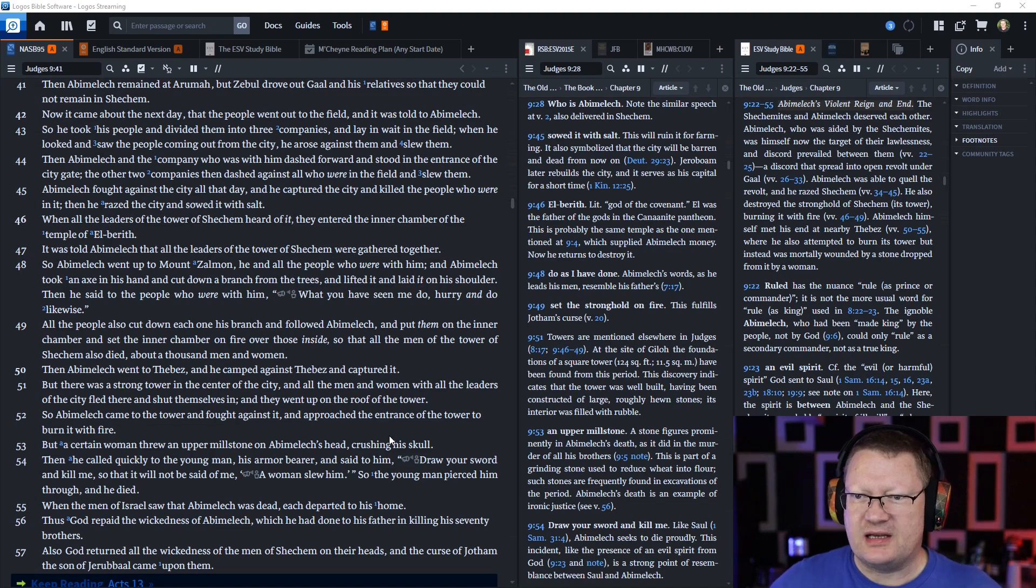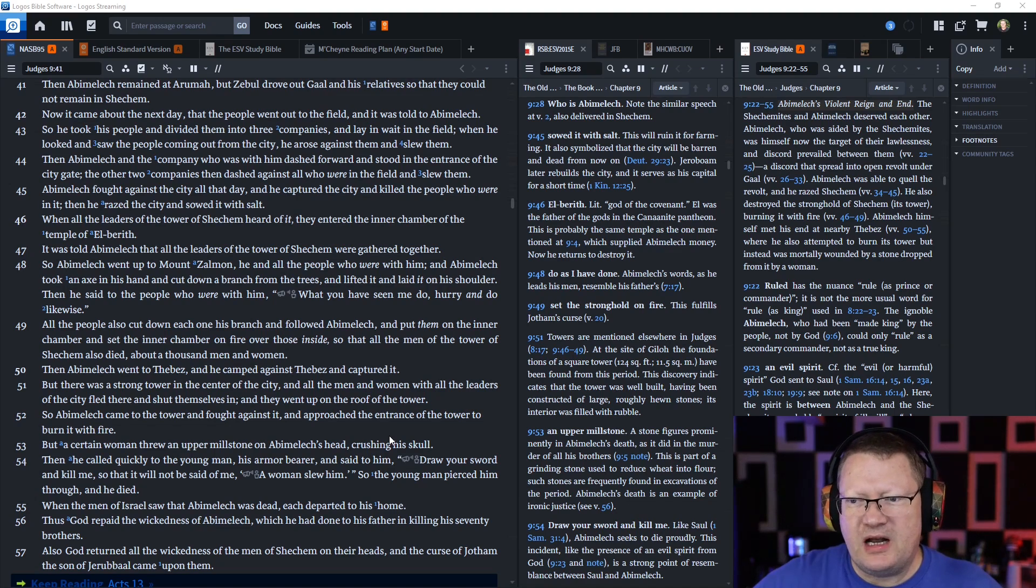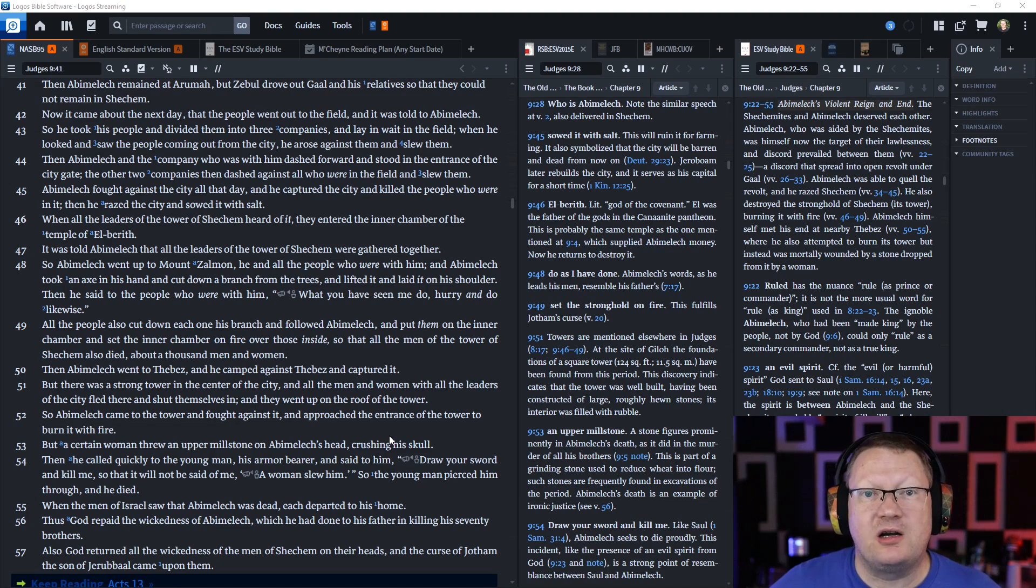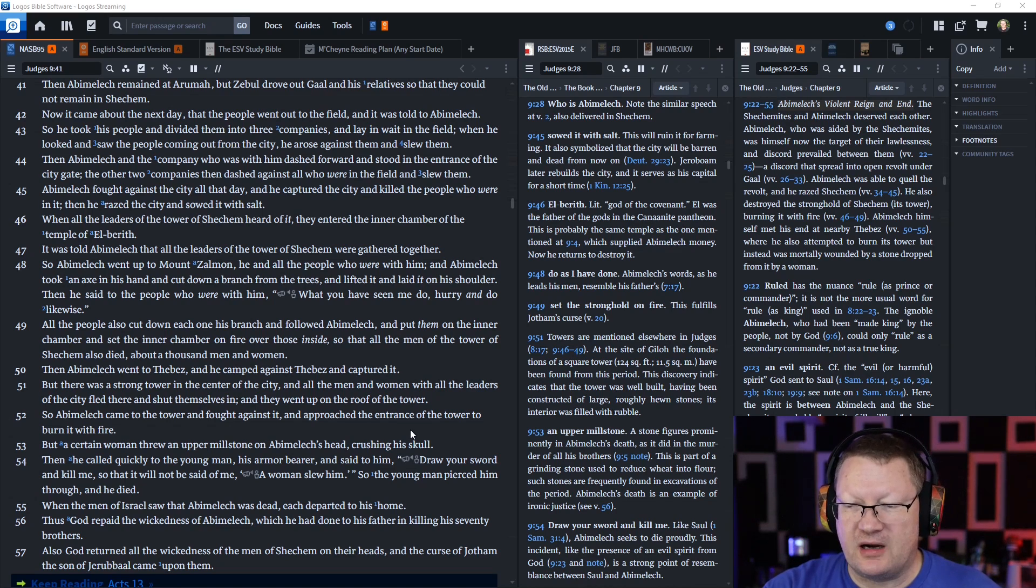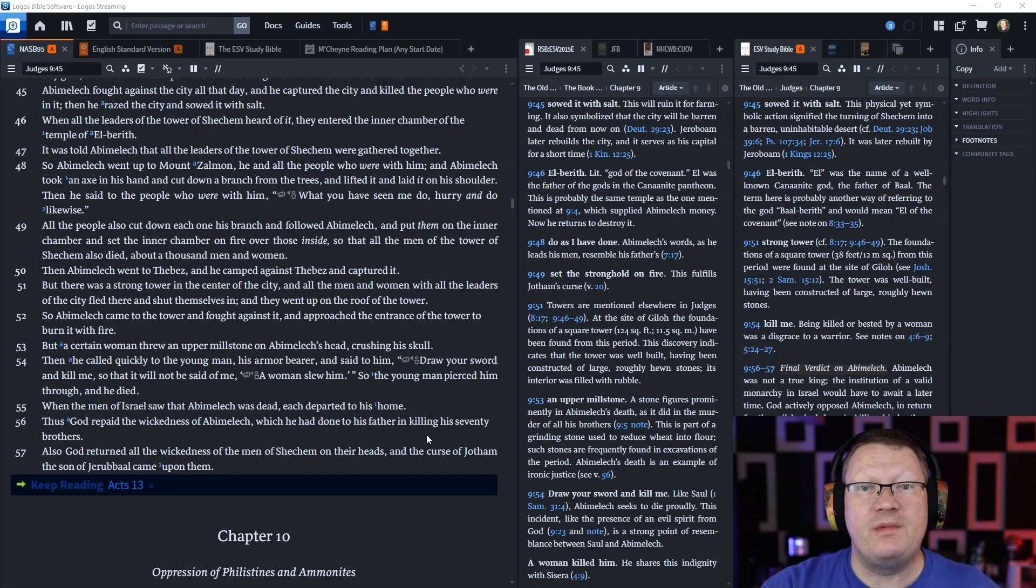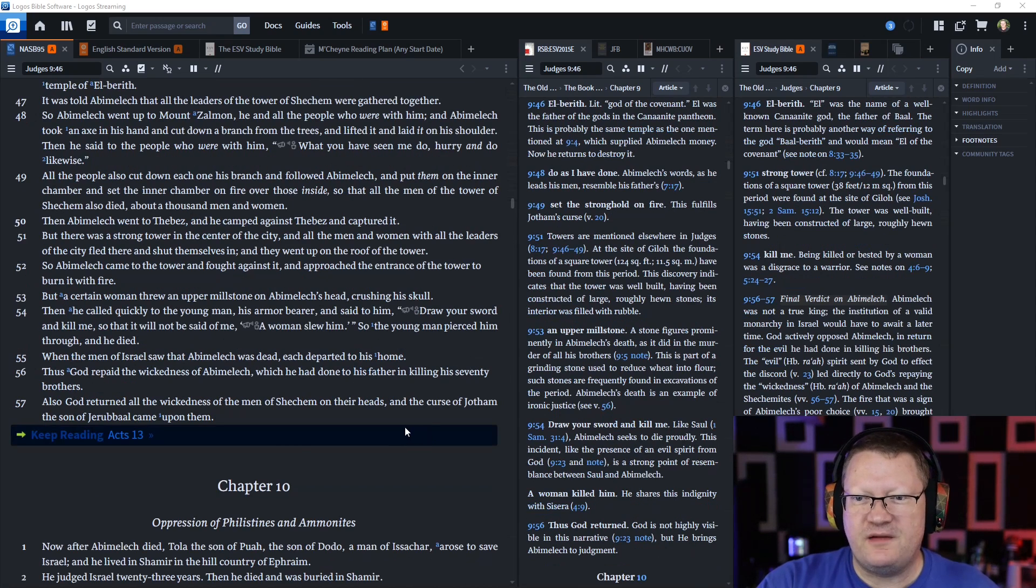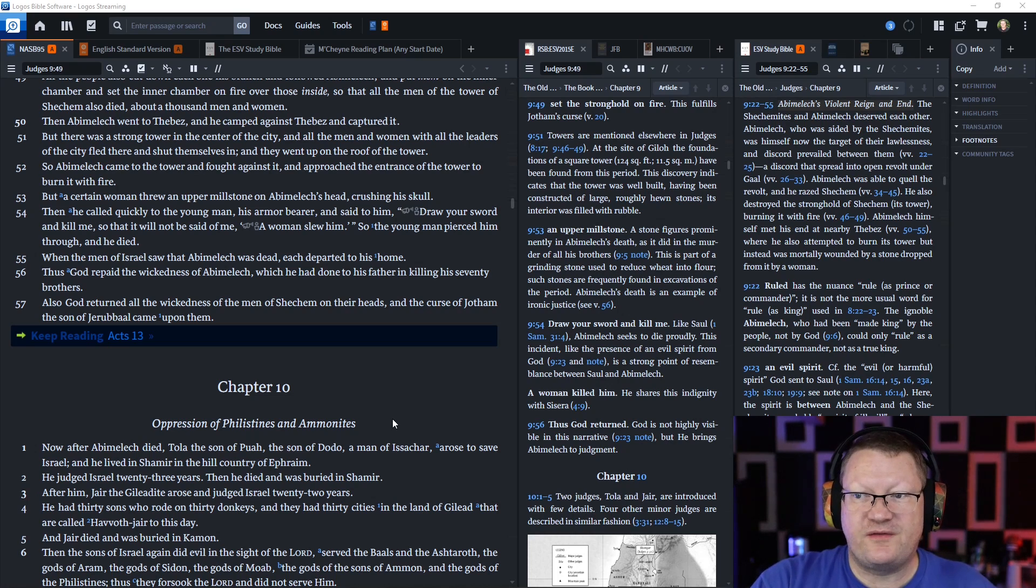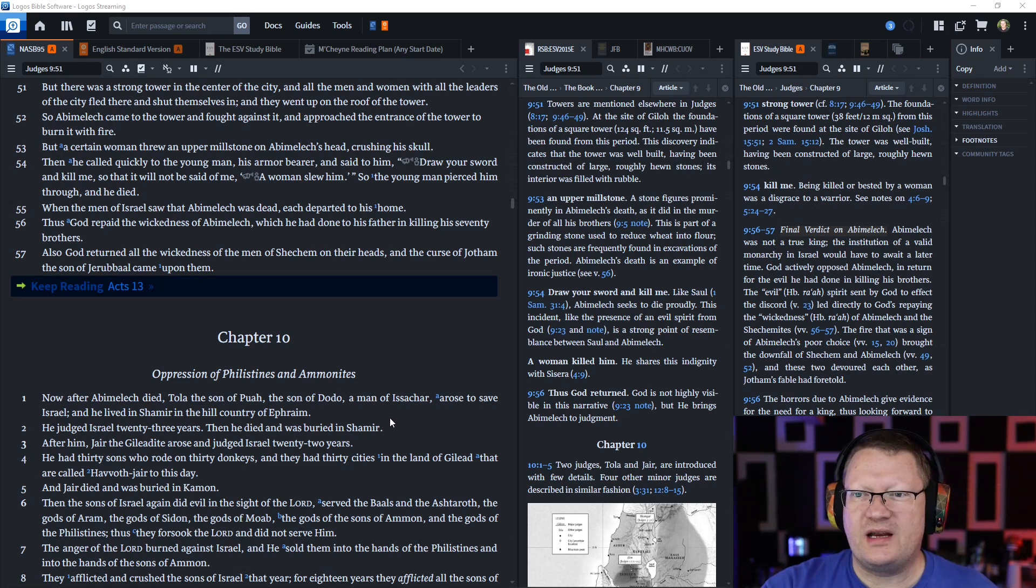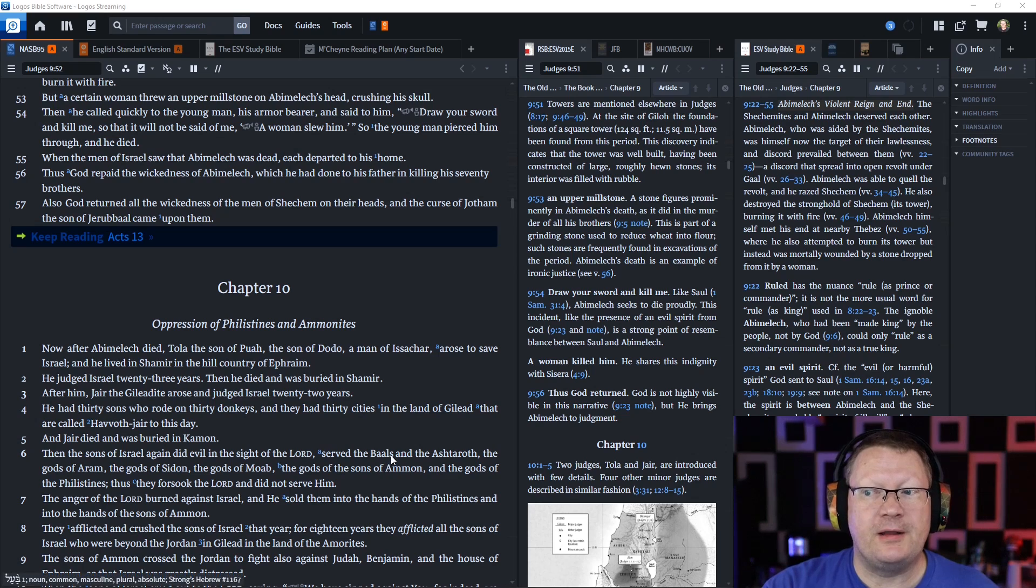Then Abimelech went to Thebes and captured it. But there was a strong tower in the center of the city and all the people fled there. So Abimelech came to the tower and fought against it and approached the entrance to burn it with fire. But a certain woman threw an upper millstone on Abimelech's head, crushing his skull. Thus God repaid the wickedness of Abimelech which he had done to his father in killing his 70 brothers.